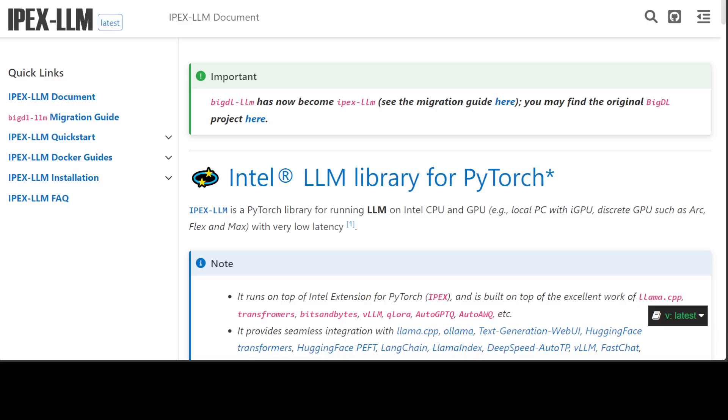Hugging Face Transformer-based applications can run on IPEX-LLM with one line code change, and you will immediately observe significant speed up as per Intel. In this video, we'll be seeing how you can do that.